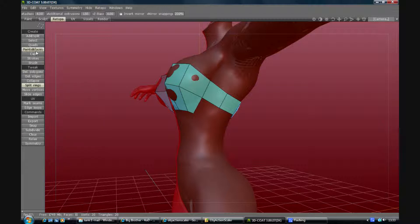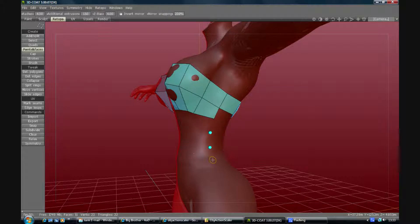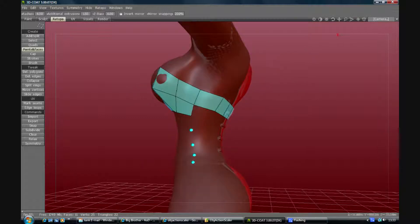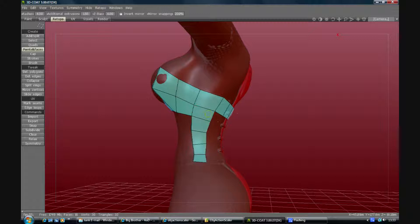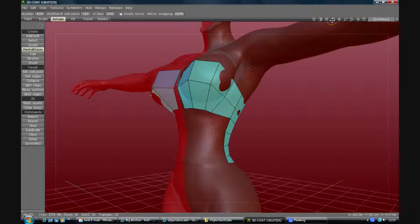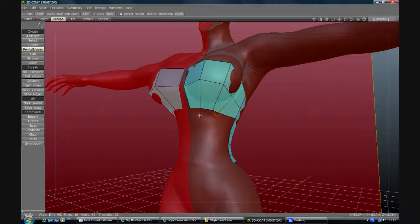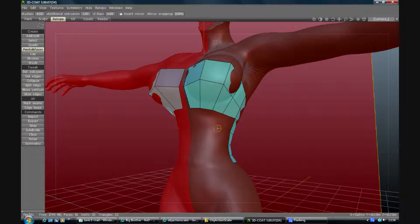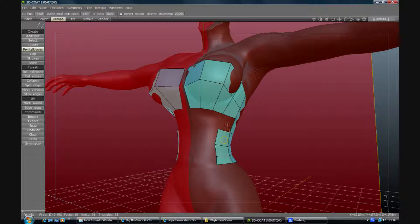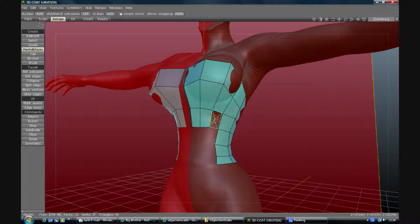So let's just kind of pop that in. I'm not happy with that so I'm going to move that out. Just sketch it all in.